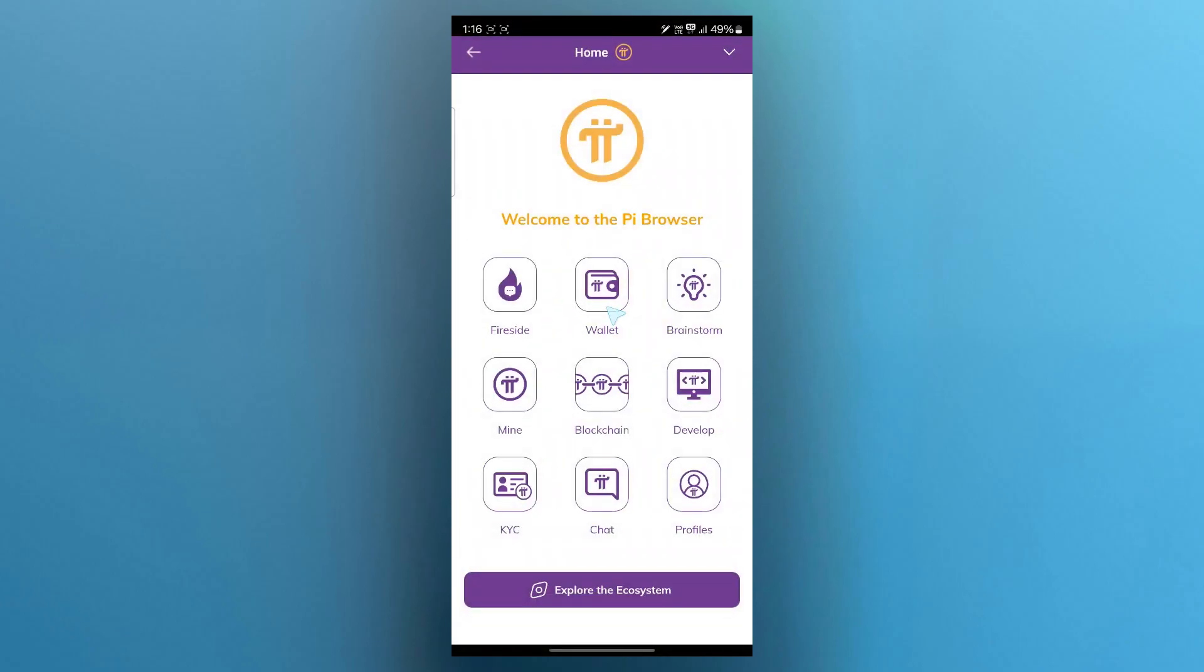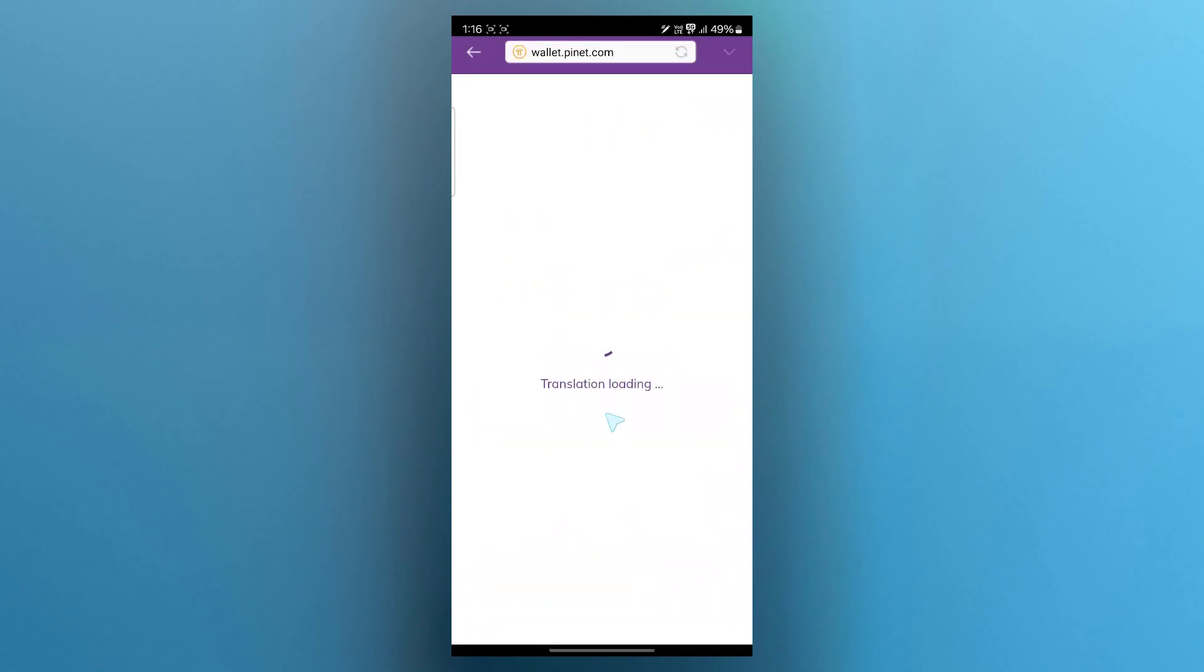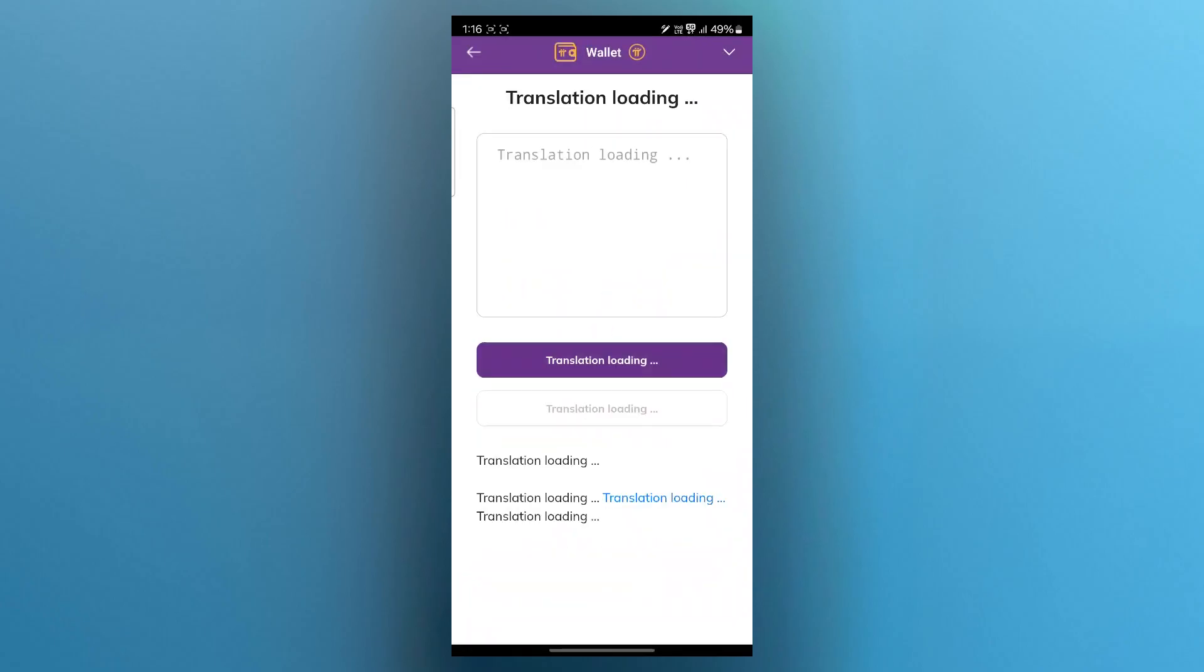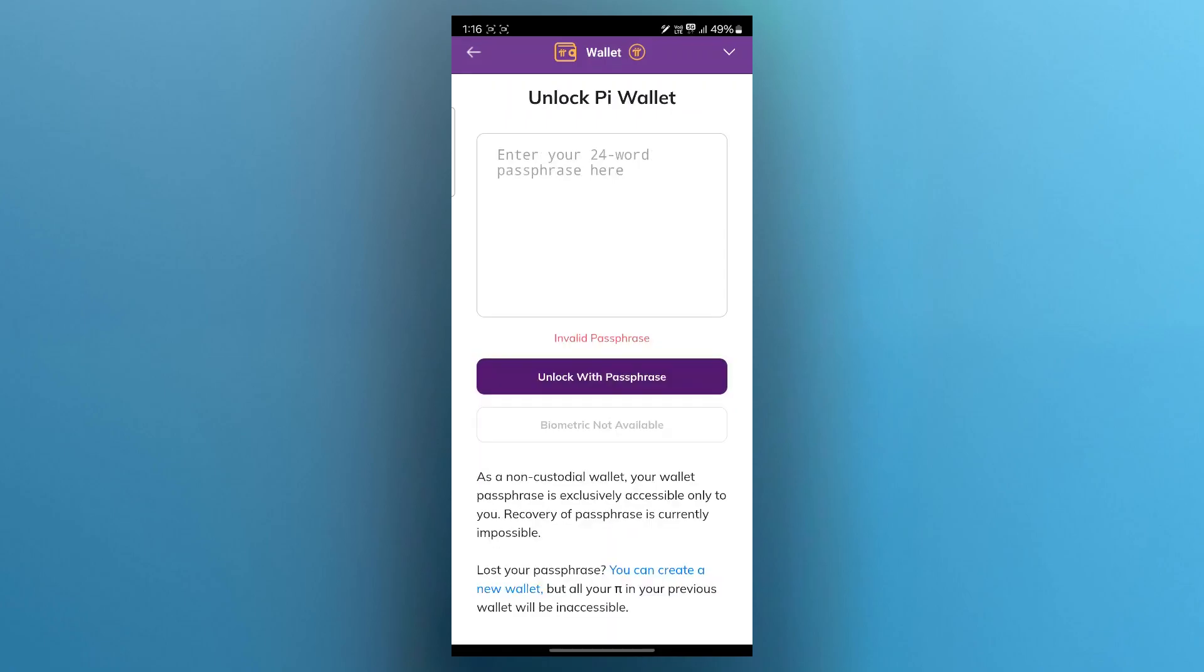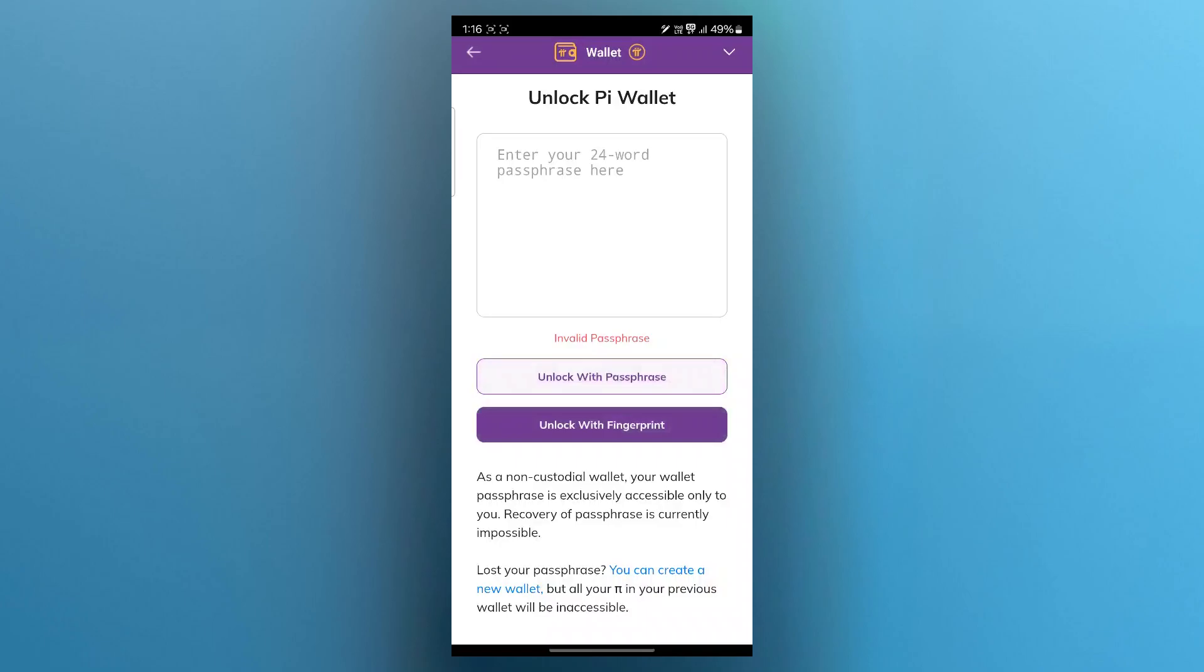Here you're going to click on the wallet option appearing just at the top. Now choose the way to unlock your wallet then it will load up your transaction. Unlock your wallet and you are going to see another page.